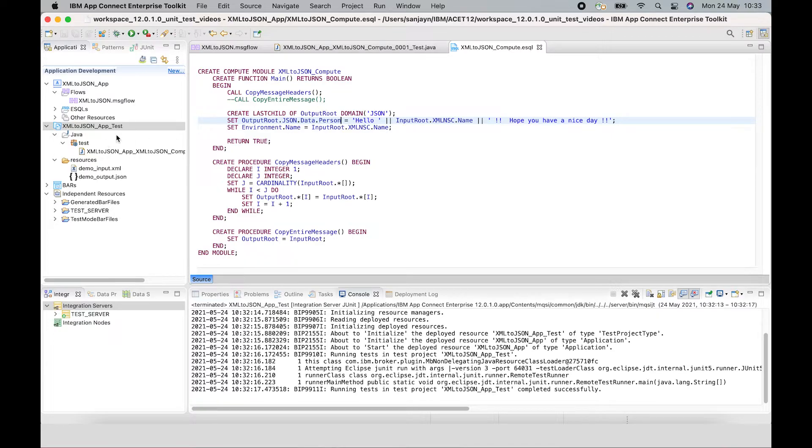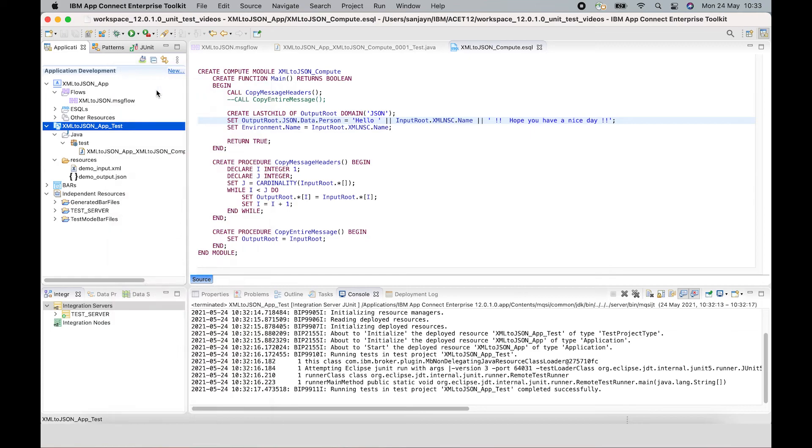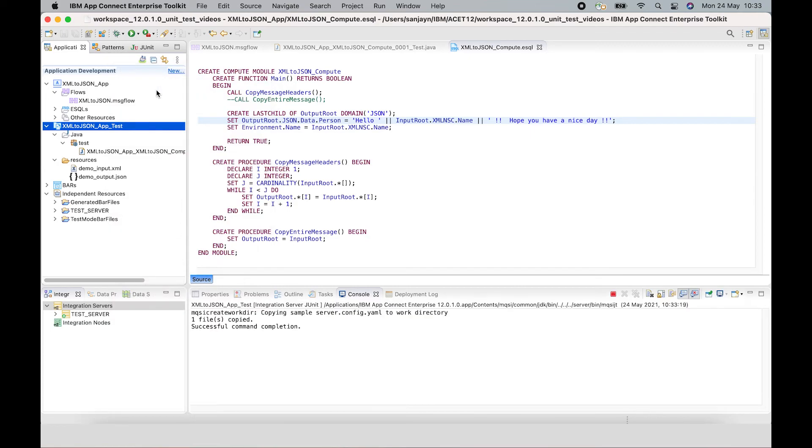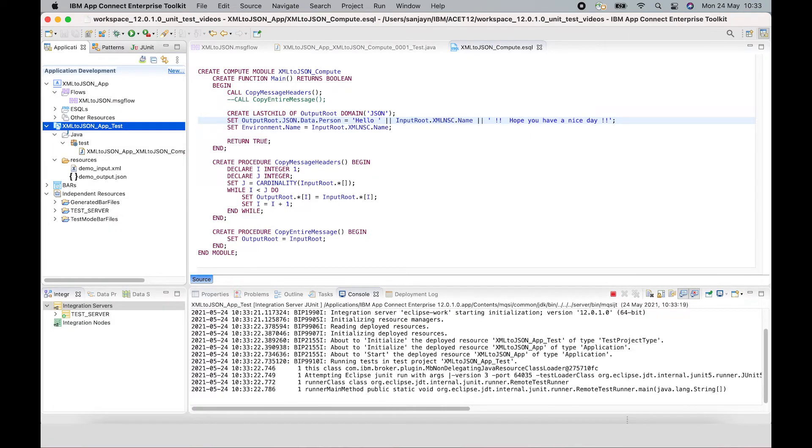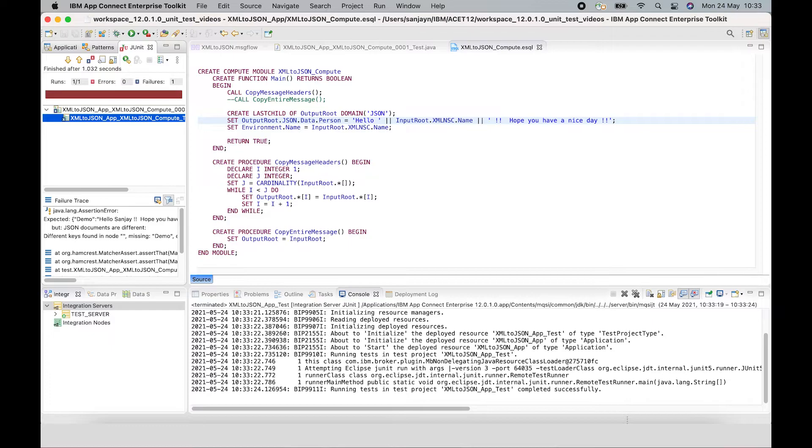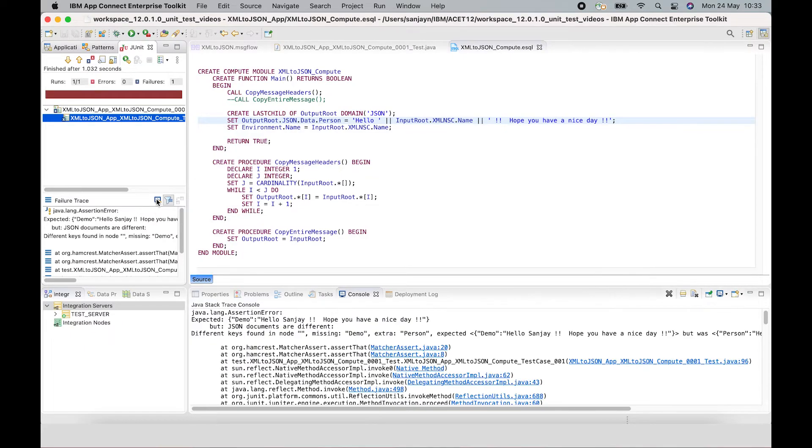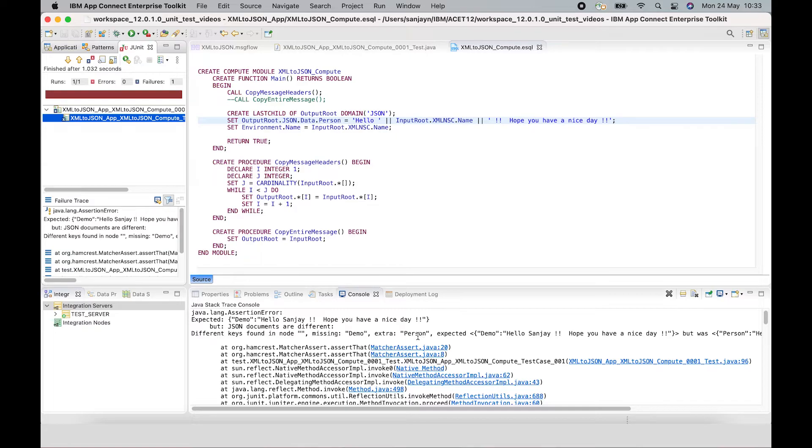So now if I run test again, we will see that the test has failed. OK, and if I select this button here which shows trace in console view, I can see that it's saying that the expected demo but person was used.